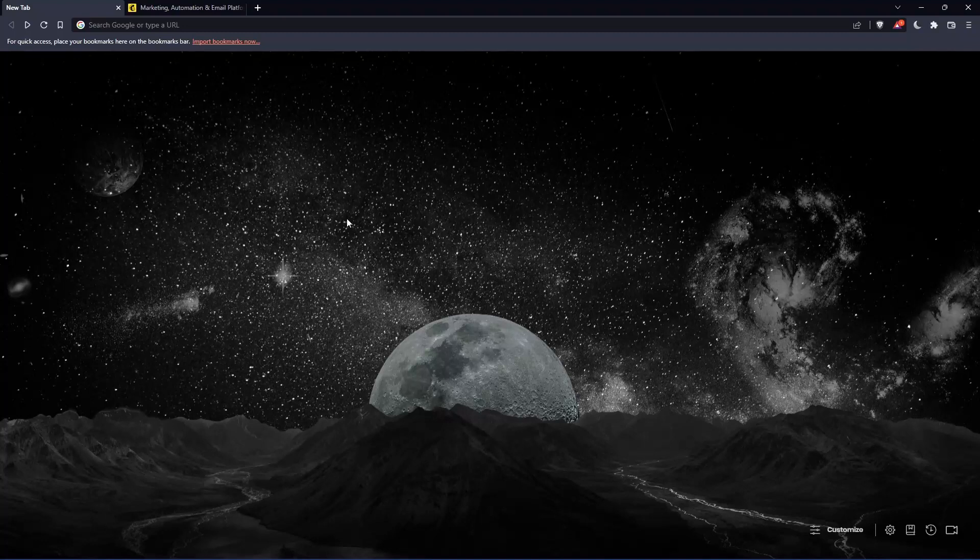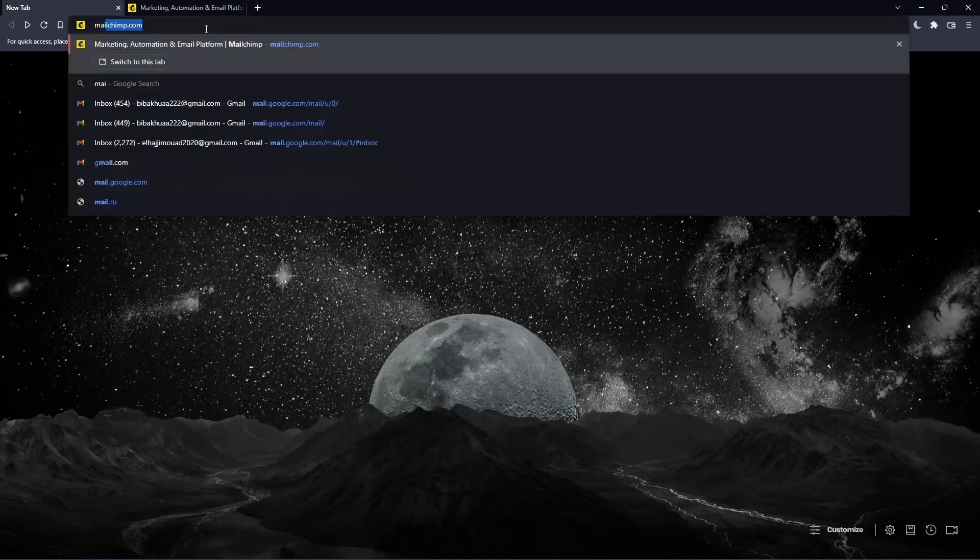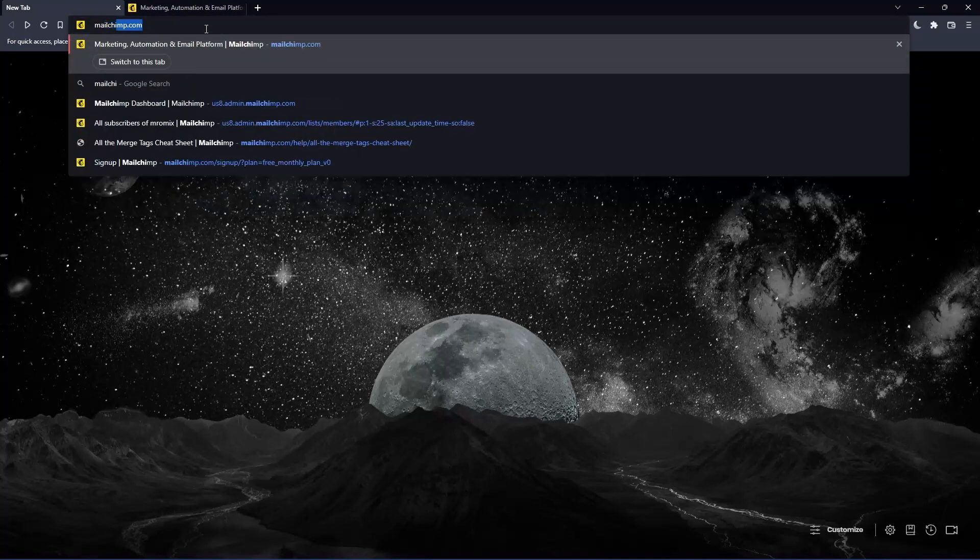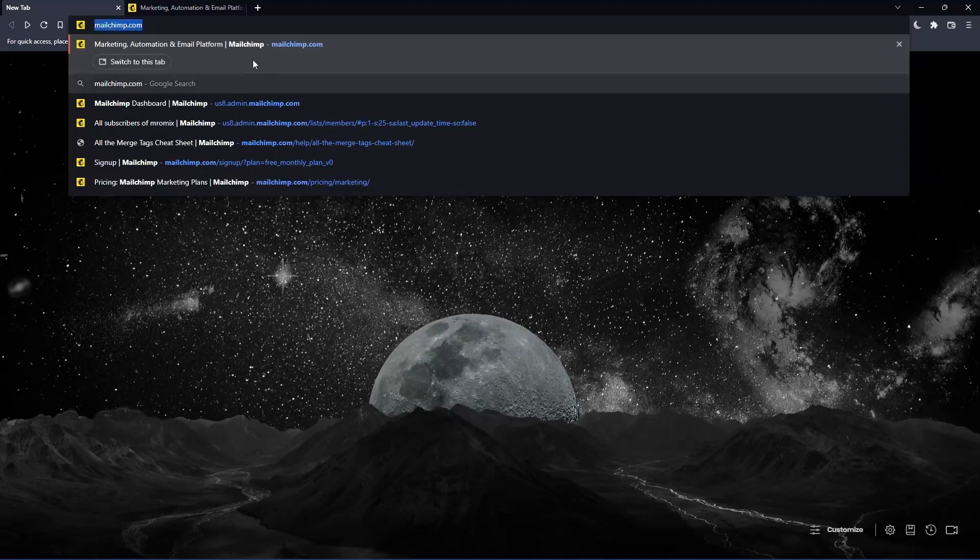Once you open that browser, make sure to go to this URL section and simply type mailchimp.com and hit the enter button, and that should take you into this page, which is going to be your home screen or your main screen.